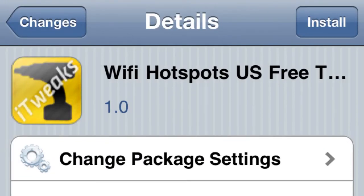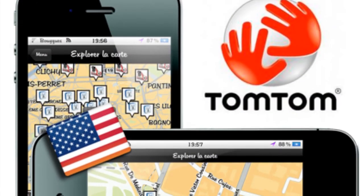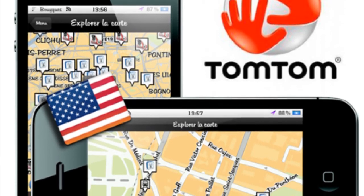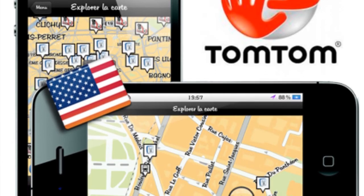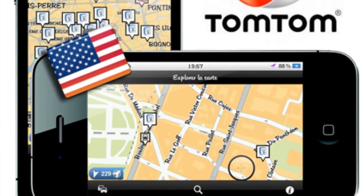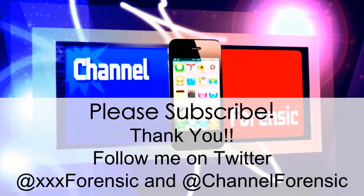Last but not least, you need the TomTom app for this one. It's going to let you visualize Wi-Fi hotspots right on your TomTom app, so you do need that app for it, but it's pretty cool if you have it. Check out whatever tweak you want.